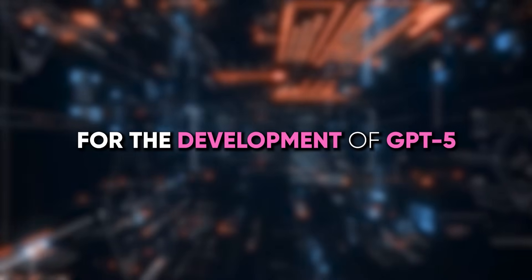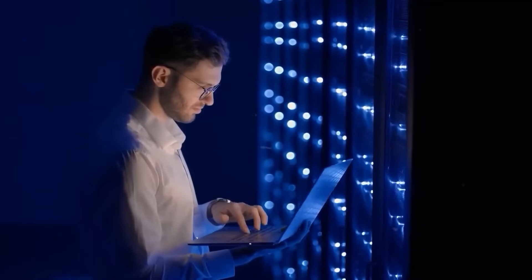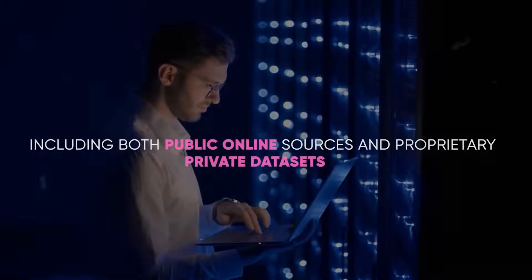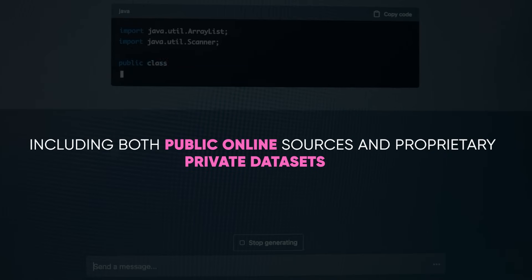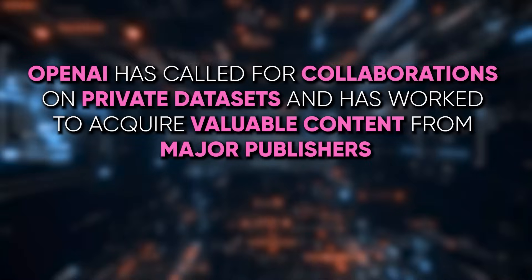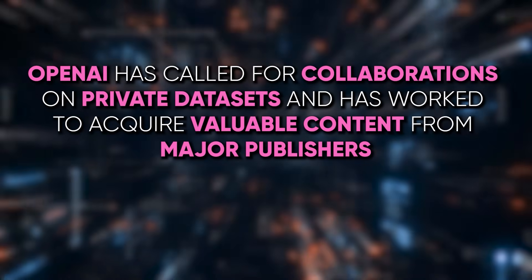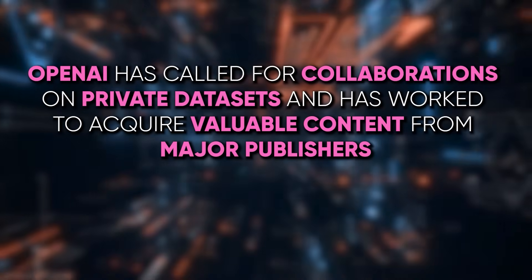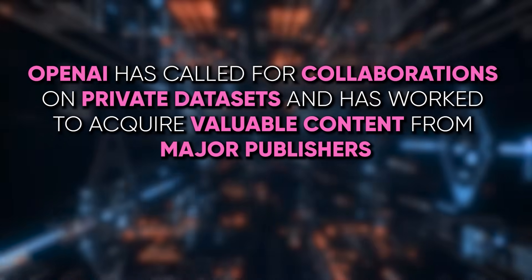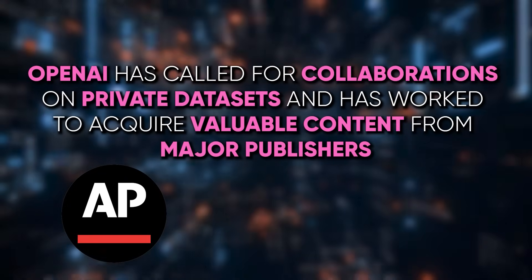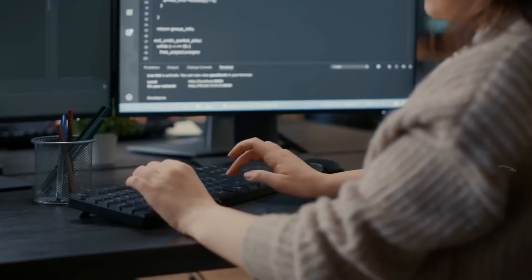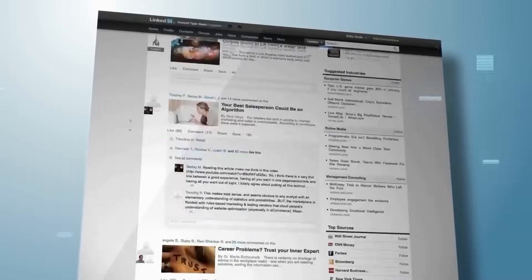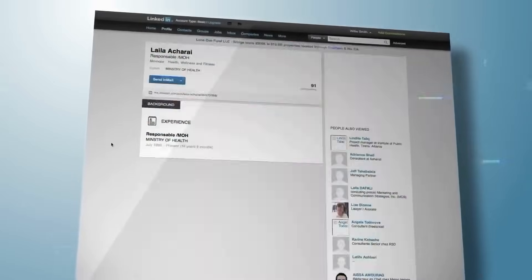For the development of GPT-5, OpenAI is looking to acquire more data, including both public online sources and proprietary private datasets. OpenAI has called for collaborations on private datasets and has worked to acquire valuable content from major publishers like The Associated Press and News Corp. This move indicates the necessity of high-quality data for training more advanced AI models.